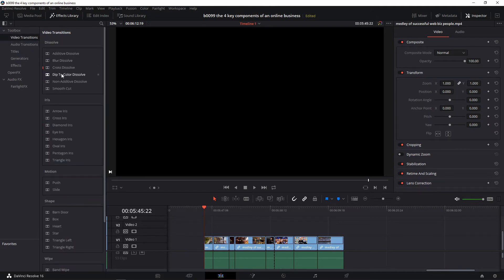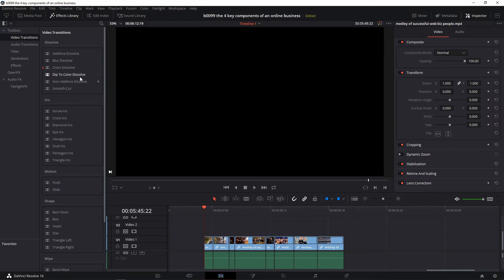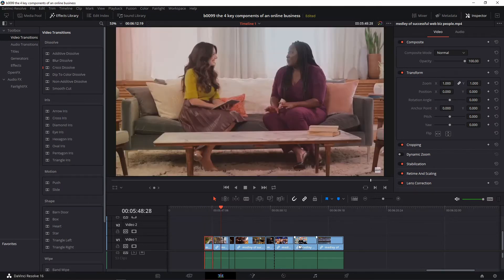Same thing with the video transitions. If you want the blur dissolve to be the default, just right click it and set as standard transition. Let me get back to the cross dissolve as the default, set as standard. So now we've set our default transitions. Let me zoom into the timeline to make it a little easier to work with by clicking the plus here.